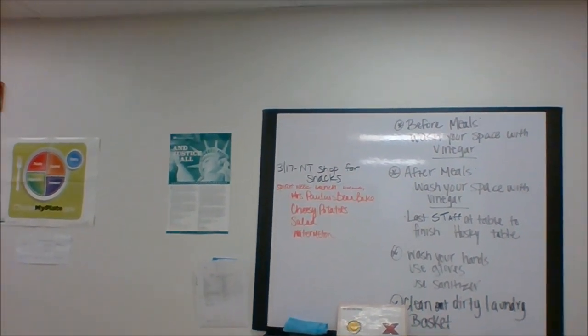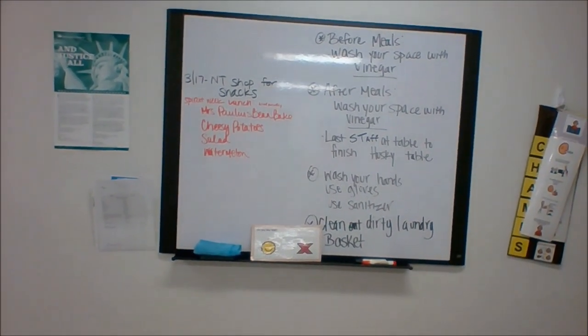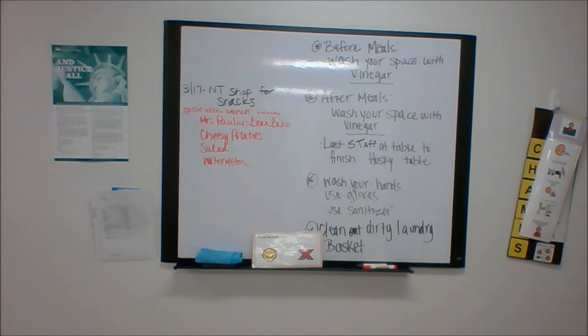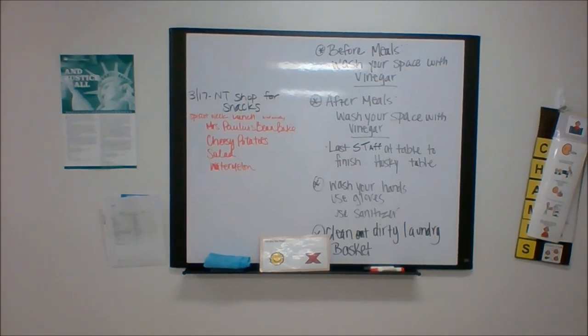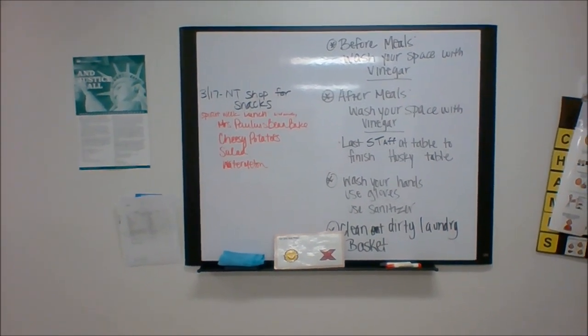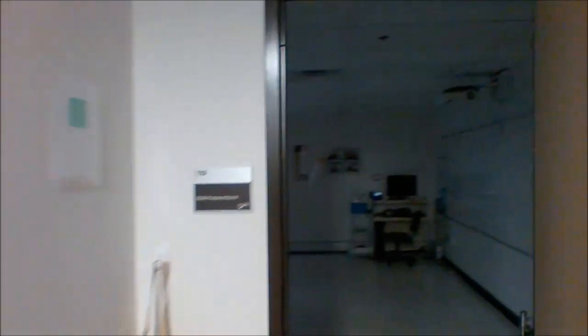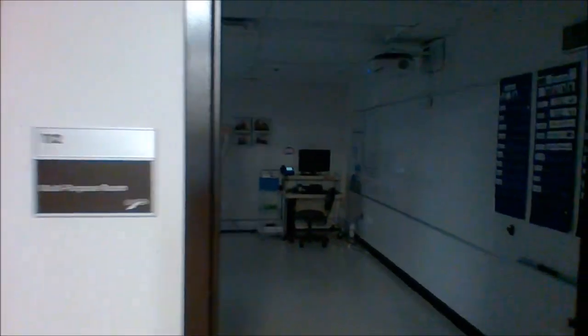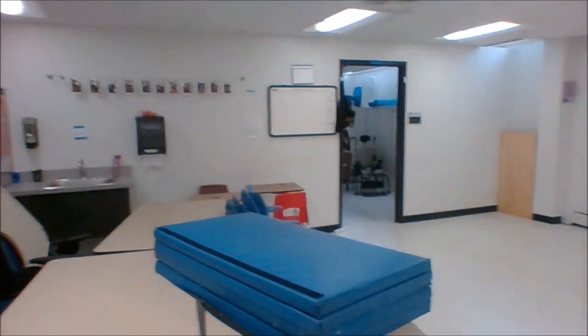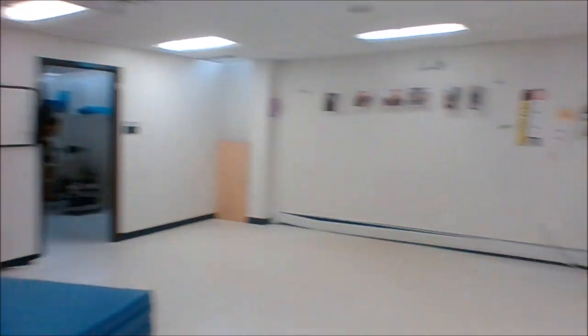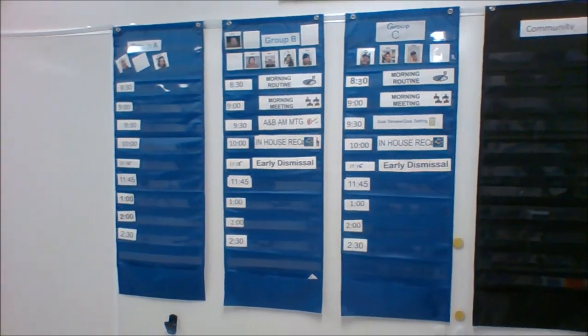This is our shopping board and directions on how to clean our tables. Now we're heading into room 112, which is the multi-purpose room. There's generally more stuff out. It's set up for summer school. There's our schedules, our daily schedules.